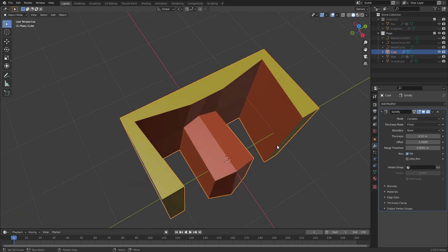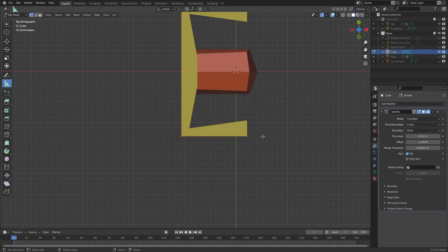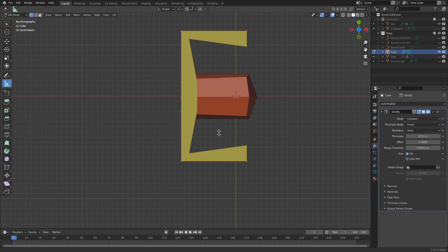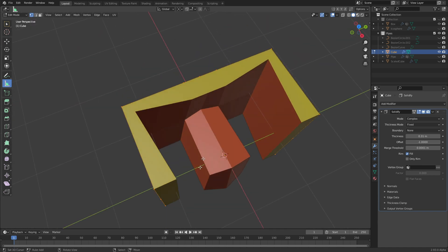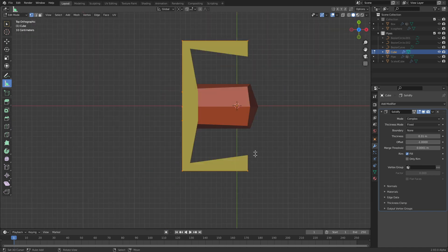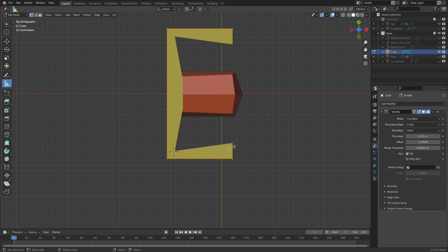Fixed is basically the same as putting it to Simple and unchecking Even Thickness. The Fixed thickness mode is fairly similar to the Simple option if you uncheck Even Thickness, but it does adjust for sharp corners and also sometimes fails — as does every option with the Solidify modifier if you give it weird meshes like this one. In theory all the newly created vertices should have the same distance to the old ones, being moved along the normals, but as you can see this edge is much shorter than this one.